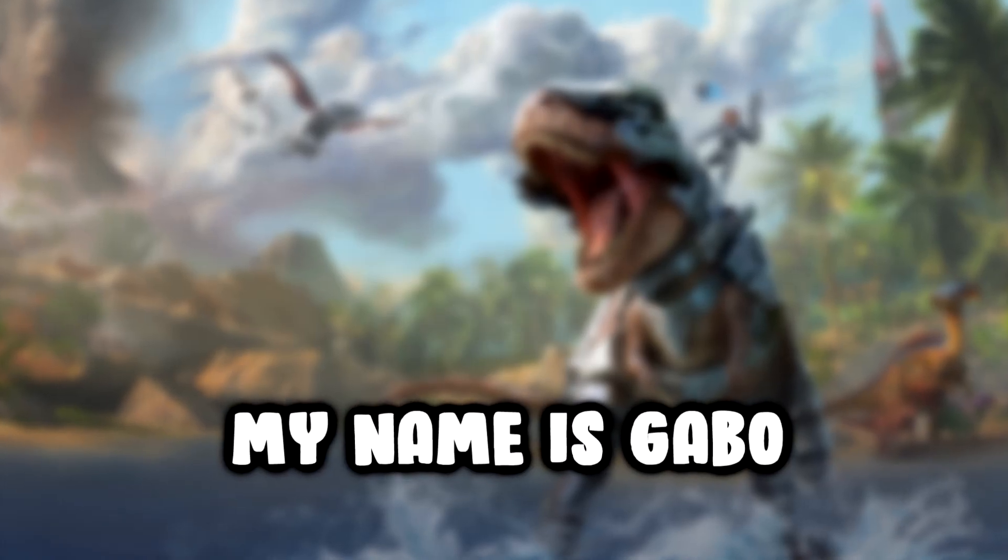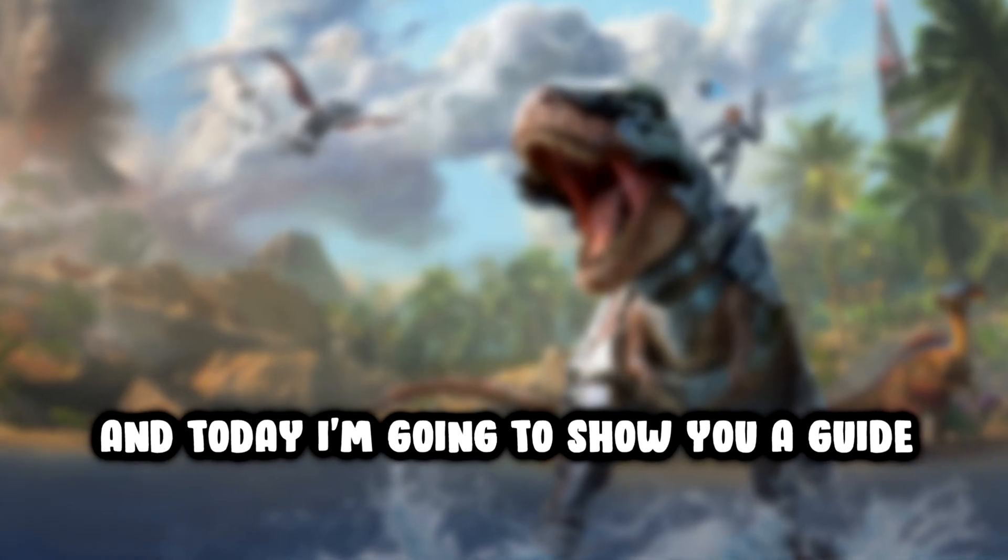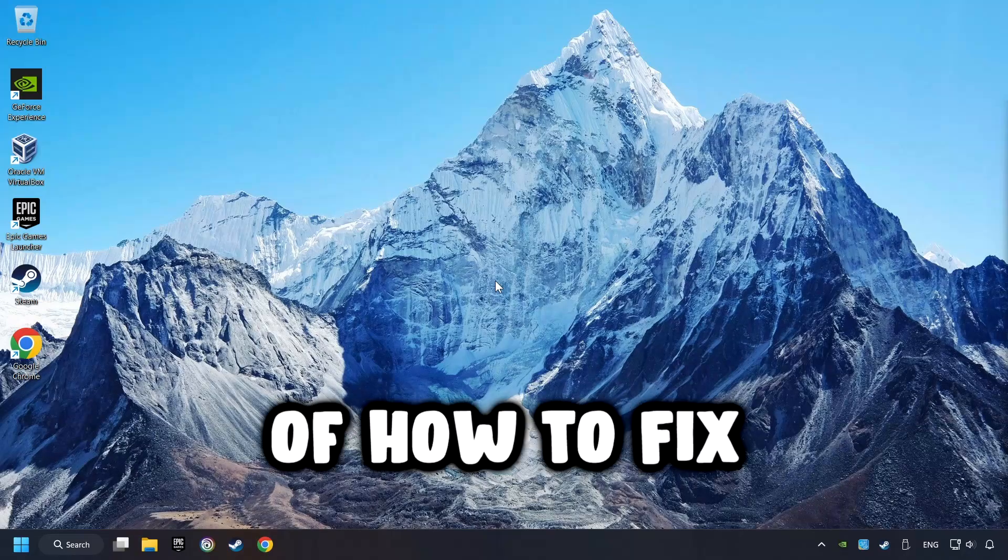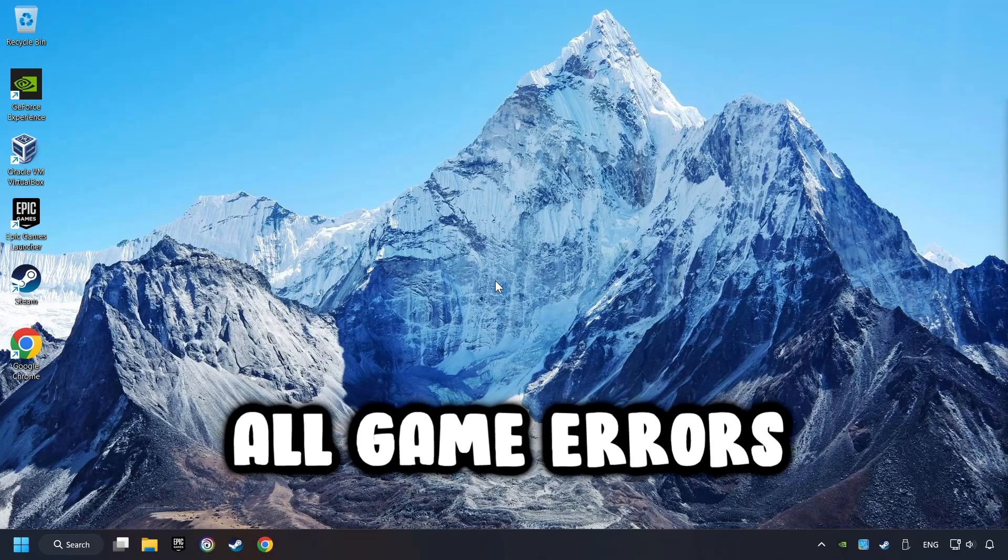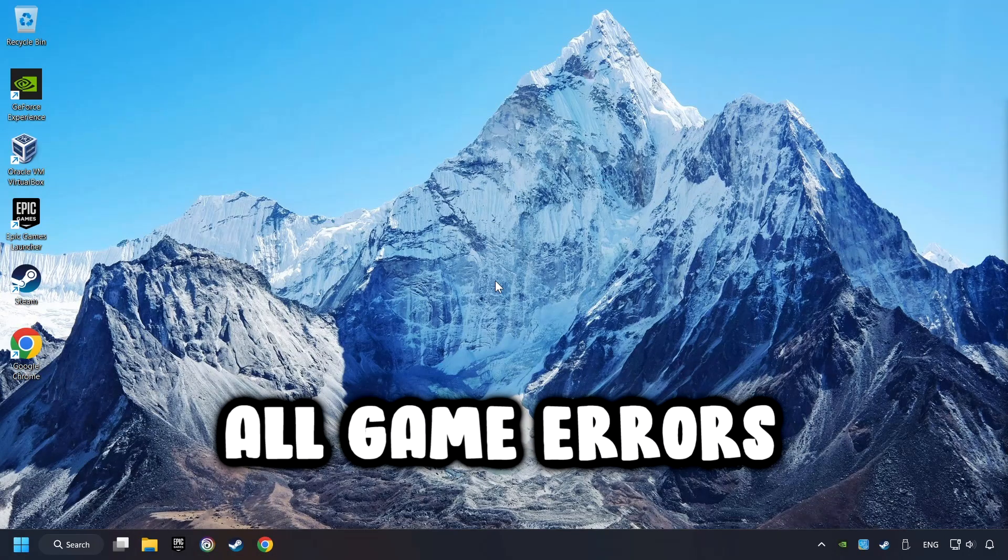What's up, my name is Gabbo, and today I'm going to show you a guide of how to fix all game errors.